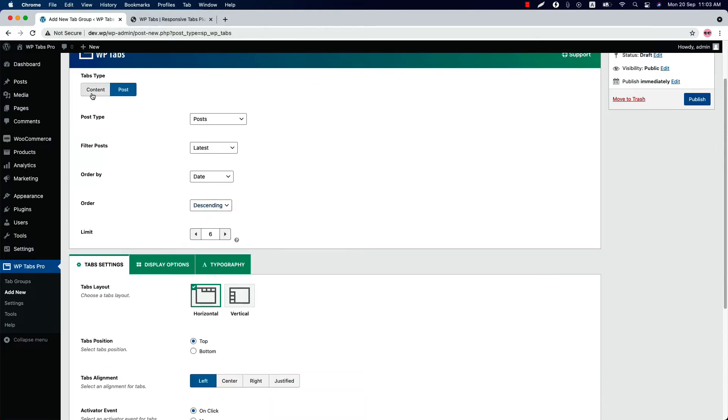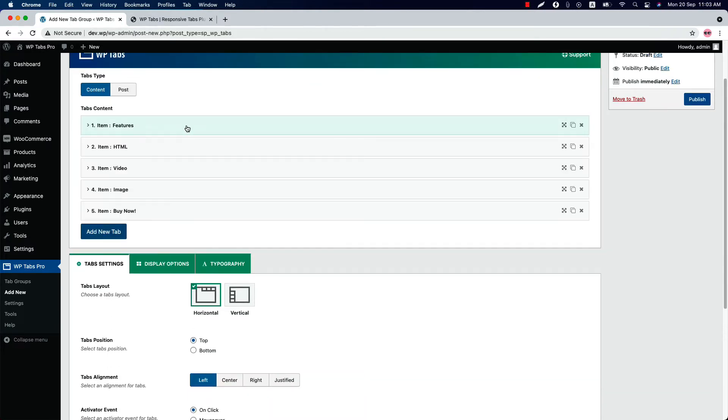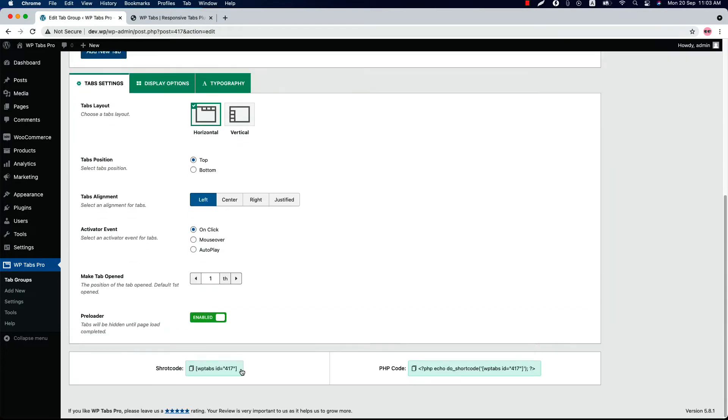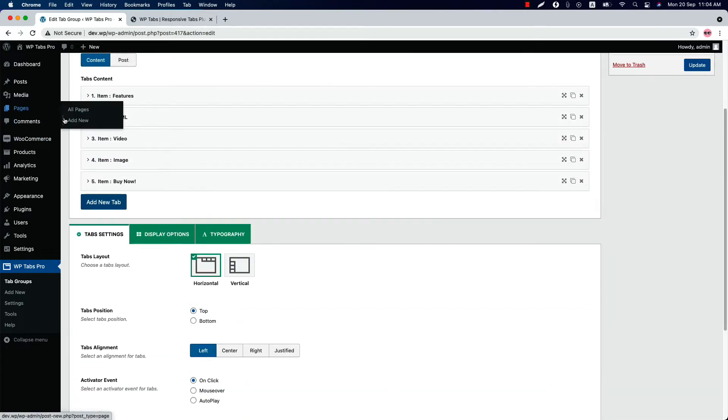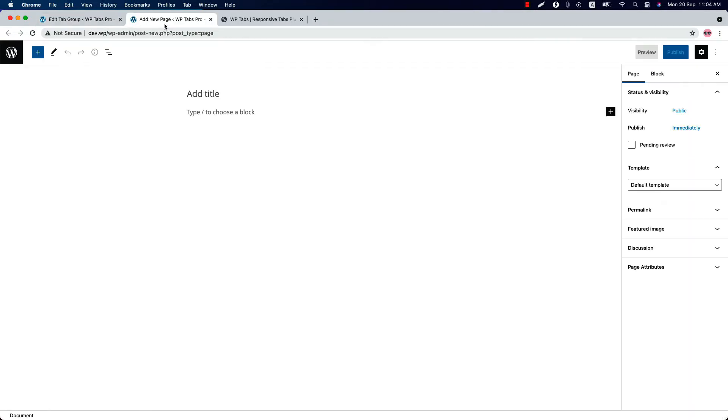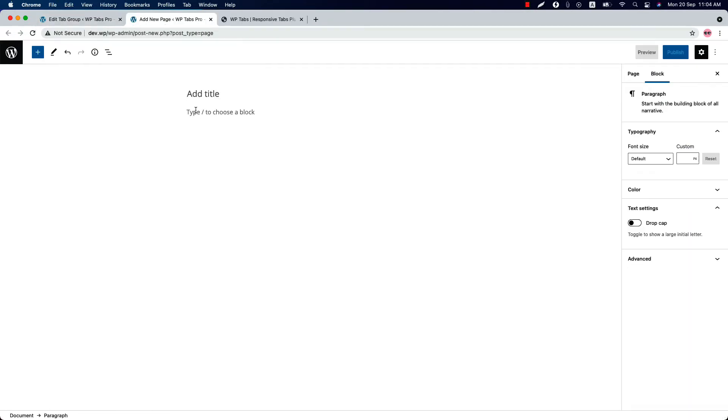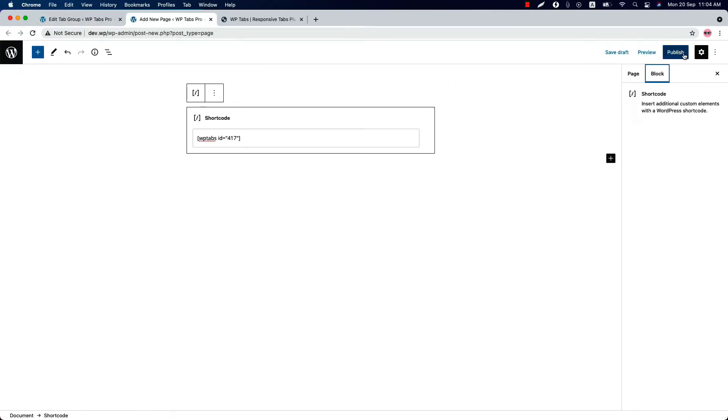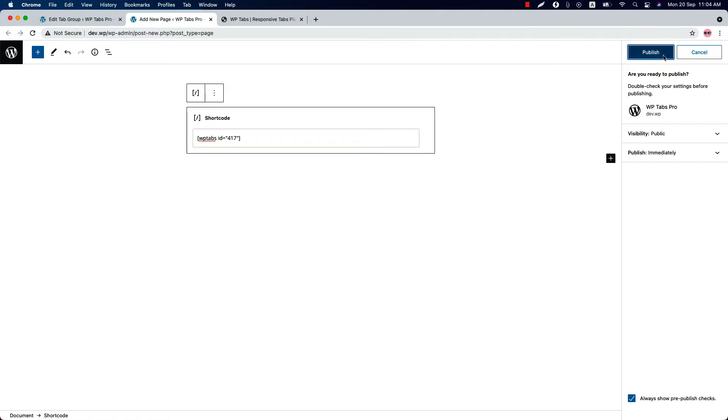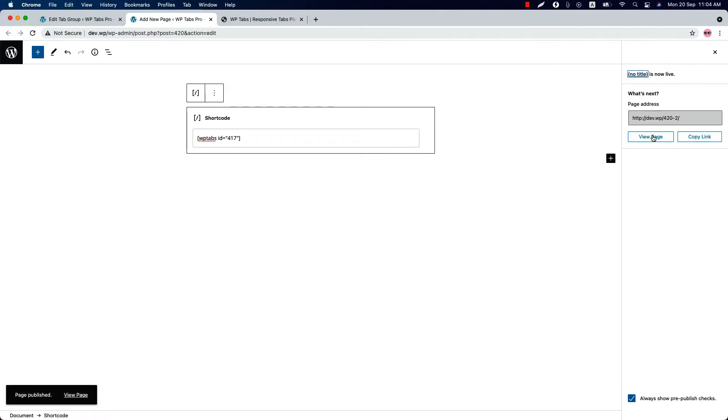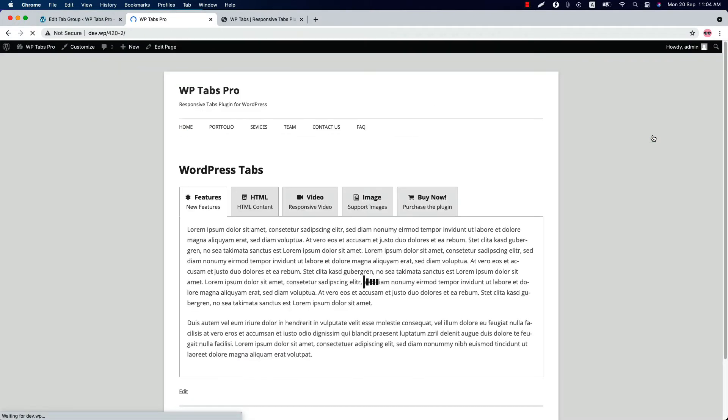Now let's move on to the tab content type again and publish the shortcode then go to a page where you want to display the tabs. Insert the shortcode in a code or shortcode block. And publish the page and then preview it. So this is how the tabs look like initially.